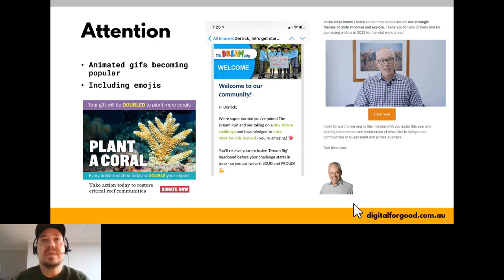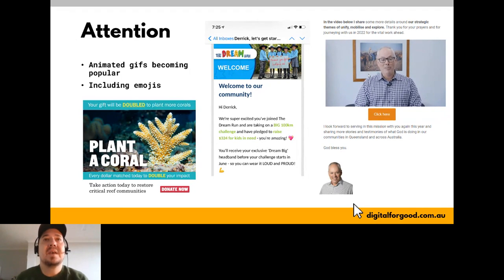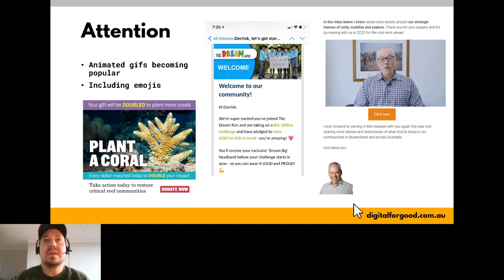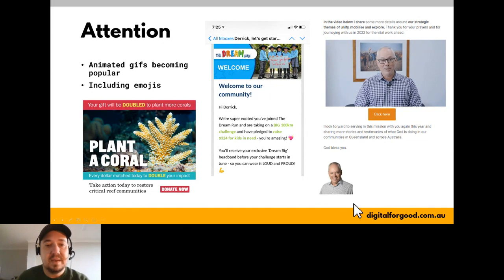My eyes go to headings, quotes, and bullet points — those are what make me decide if I want to read the bigger blocks of text. Animated GIFs are becoming popular for getting attention. A word of caution: don't overdo it and have everything flashing like websites in the 90s, but a subtle GIF helps attract attention in an email that might otherwise be fairly plain.